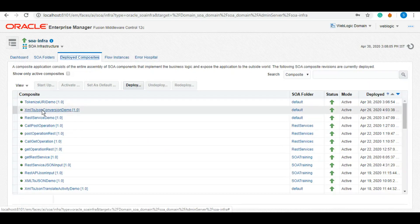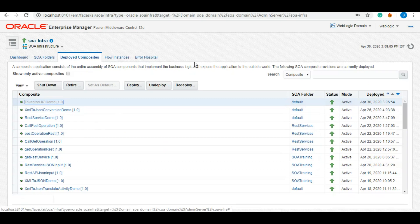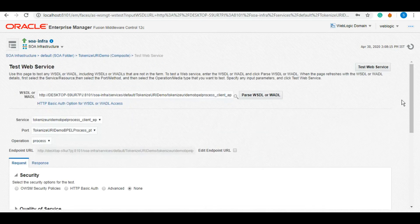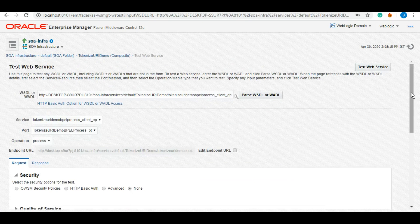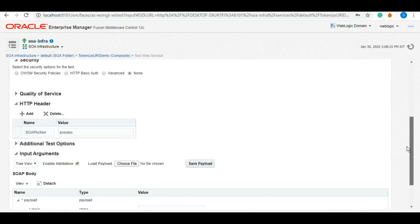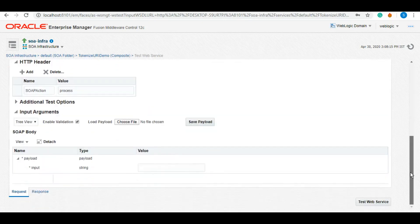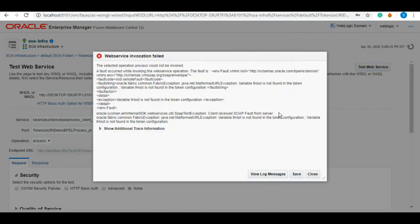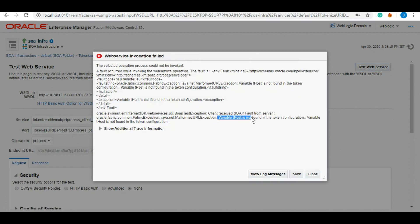In server, as we can see, this is deployed Tokenize URI Demo. So let's first test it. As we have not yet configured the token variables in our server, it should give us some error for token configuration. This should fail. Let's test it and we got an error: calling variable t_host is not found in the token configuration.